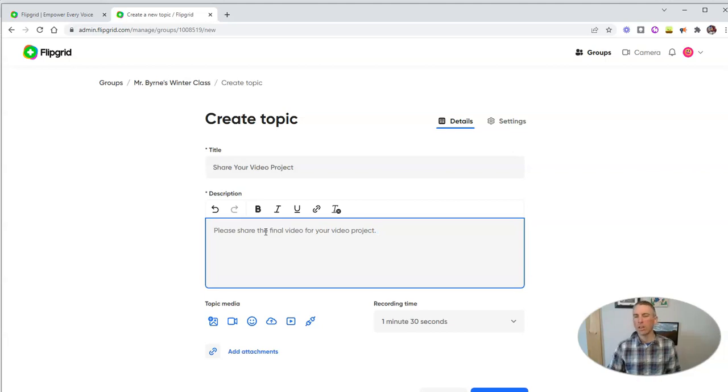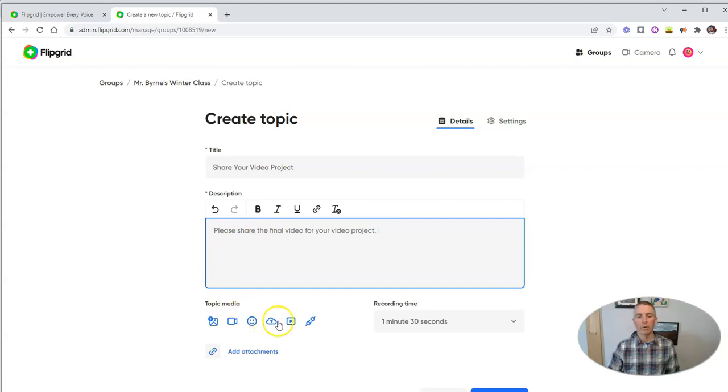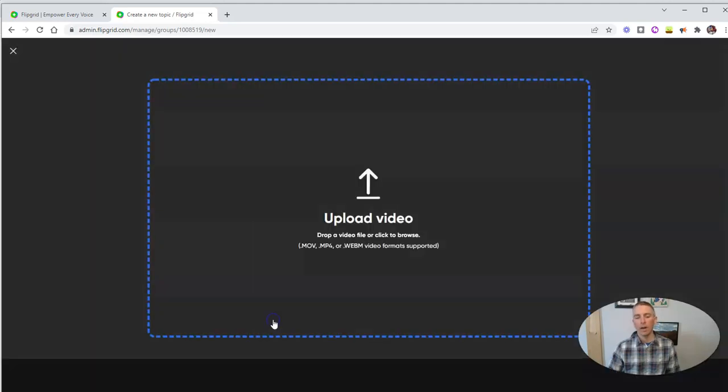Obviously, I'd be a little bit more descriptive with a real project. And I'm going to, in this case, upload a video.